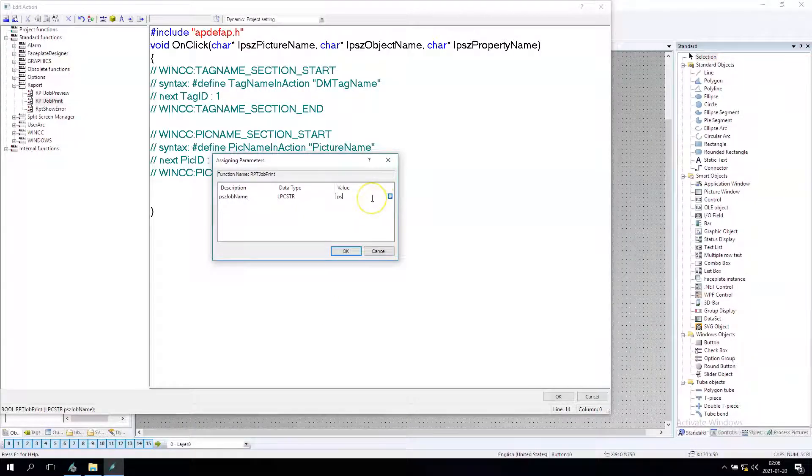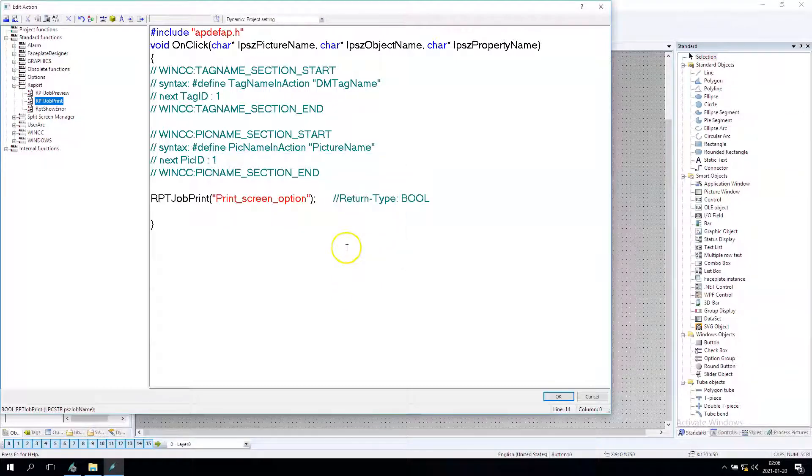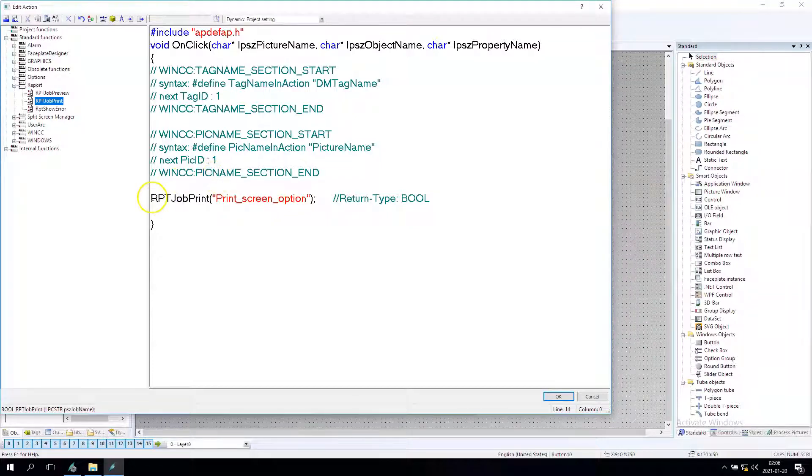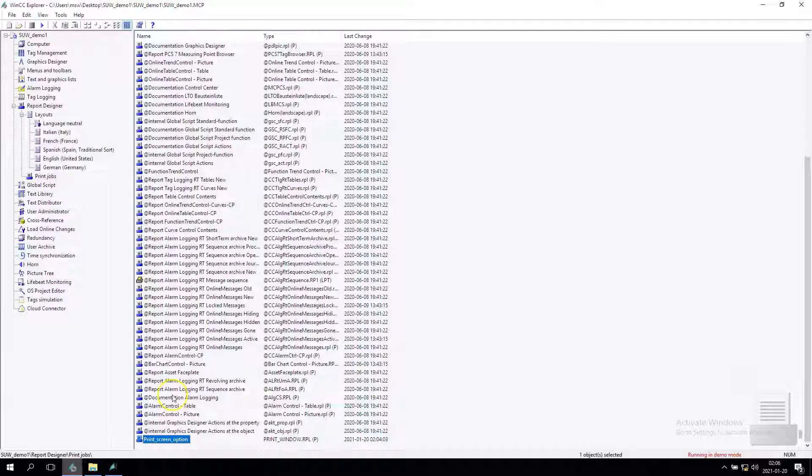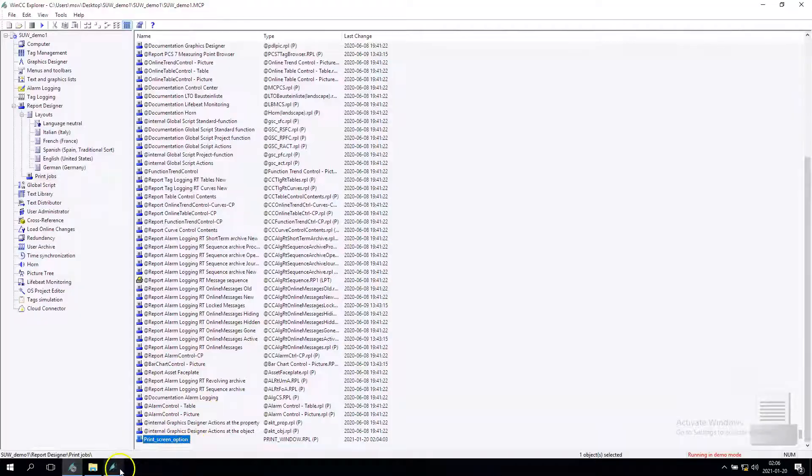So I put the name and I put OK. This will make the execution of print screen option layout.